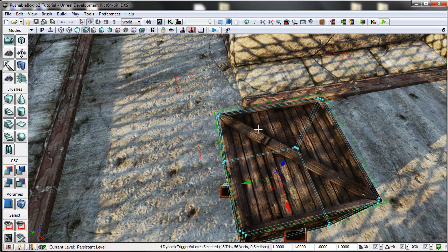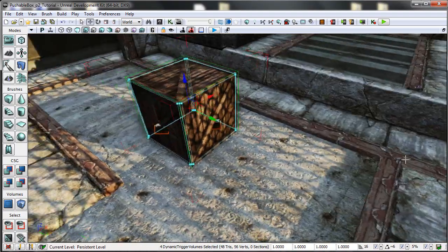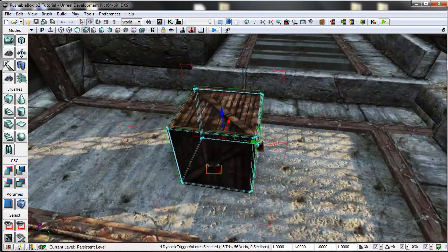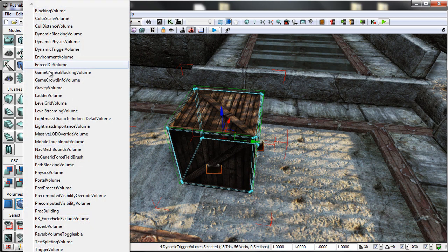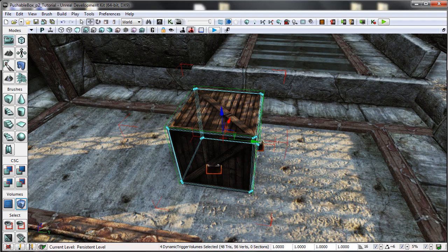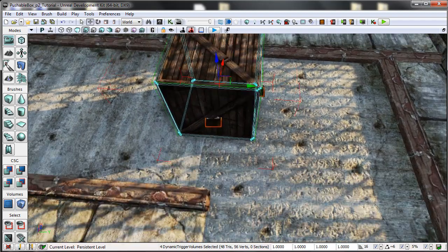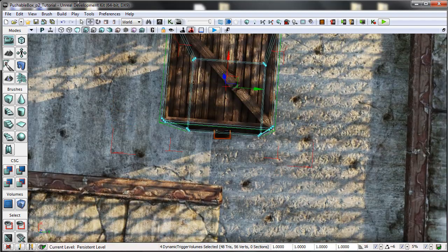These are created using simple BSP brushes and then adding a dynamic trigger volume and then just repositioning it to the right dimensions around the box.